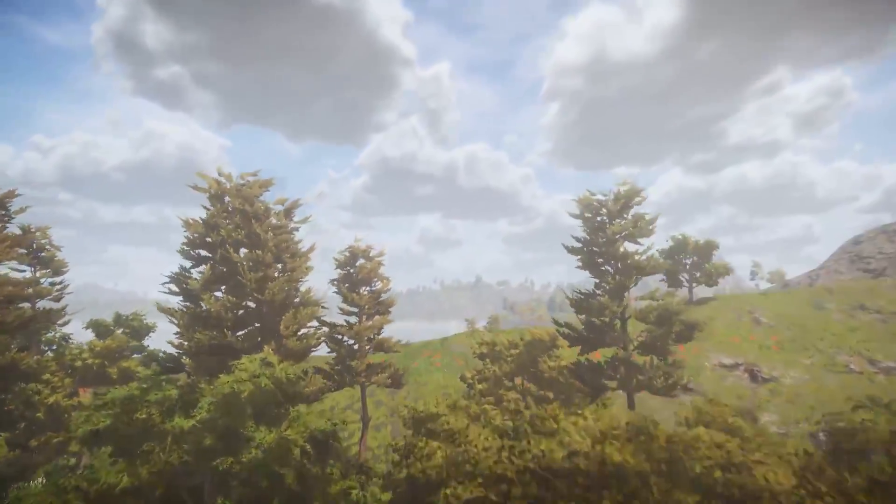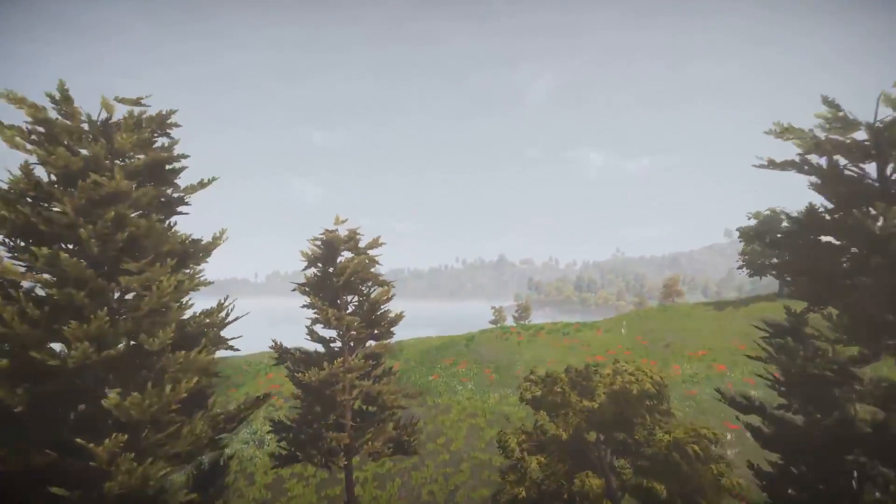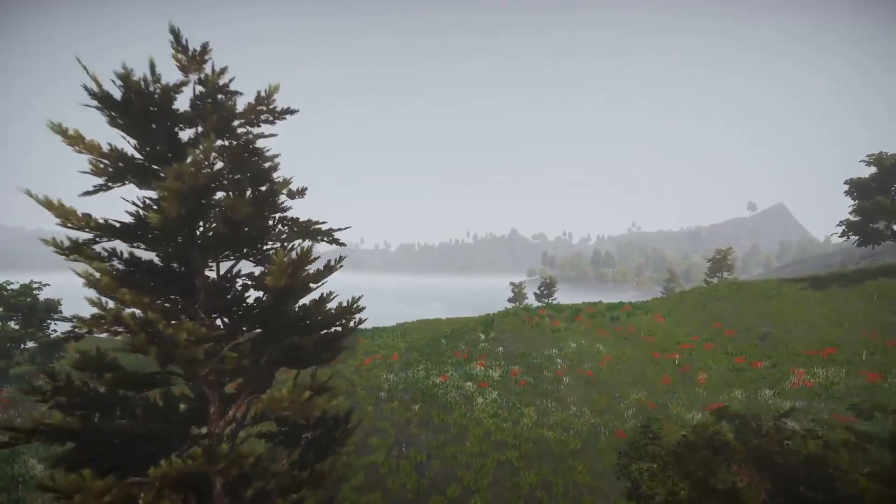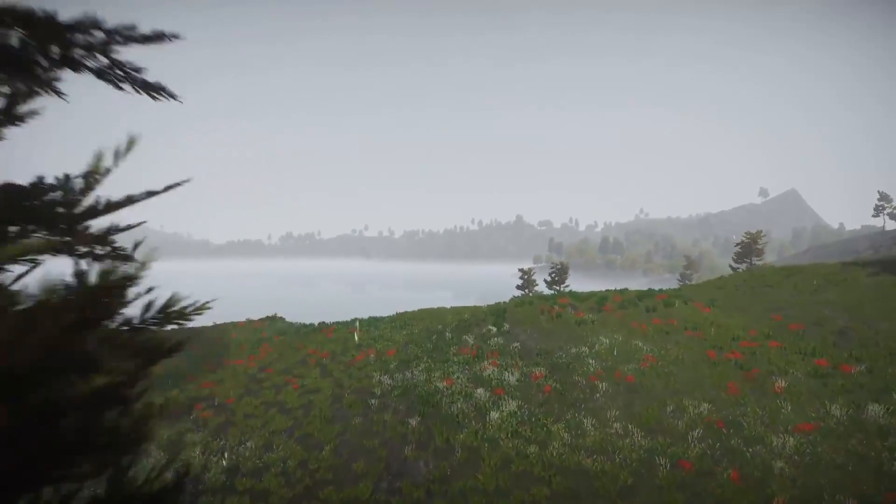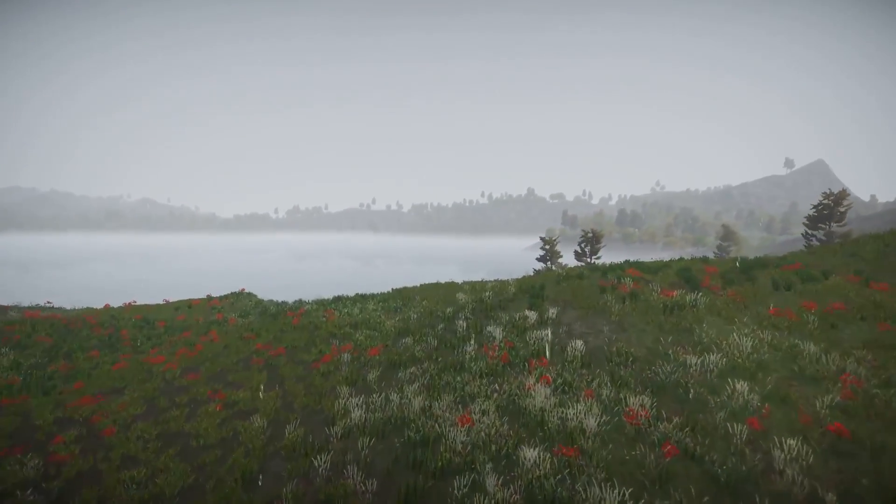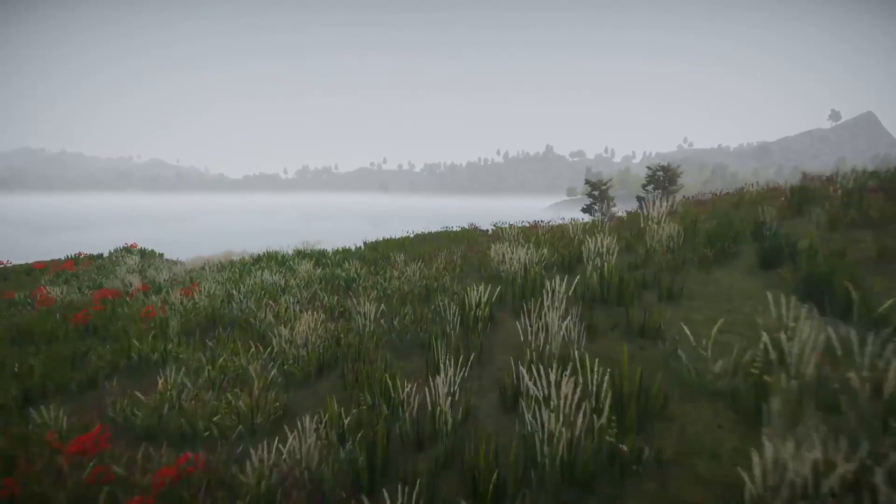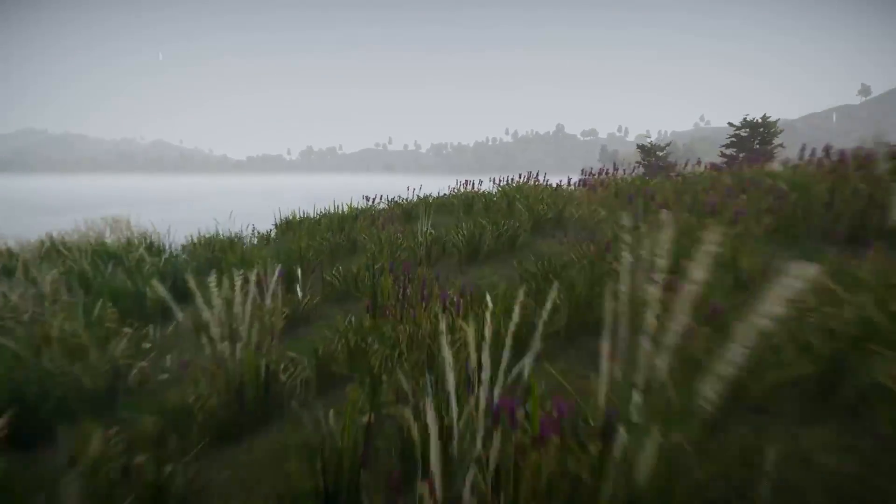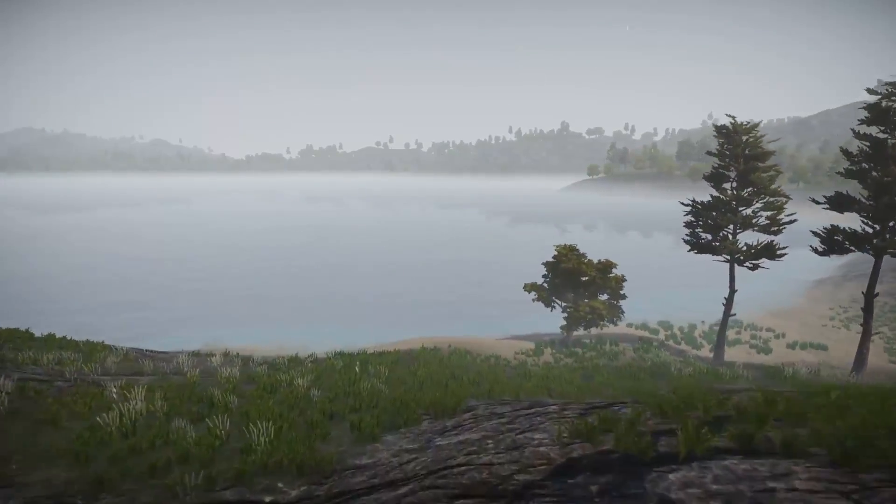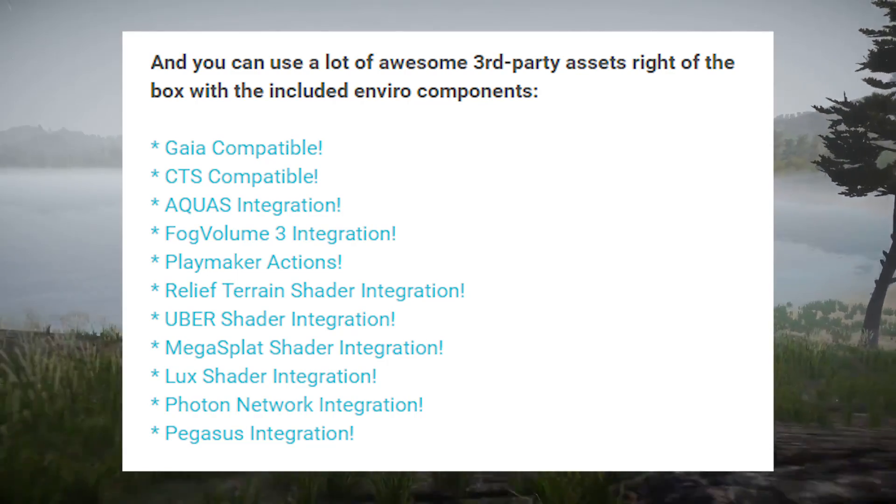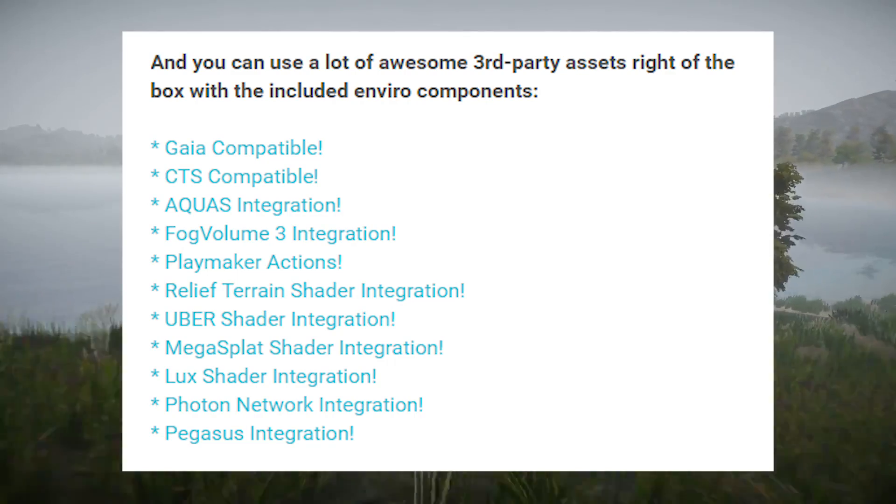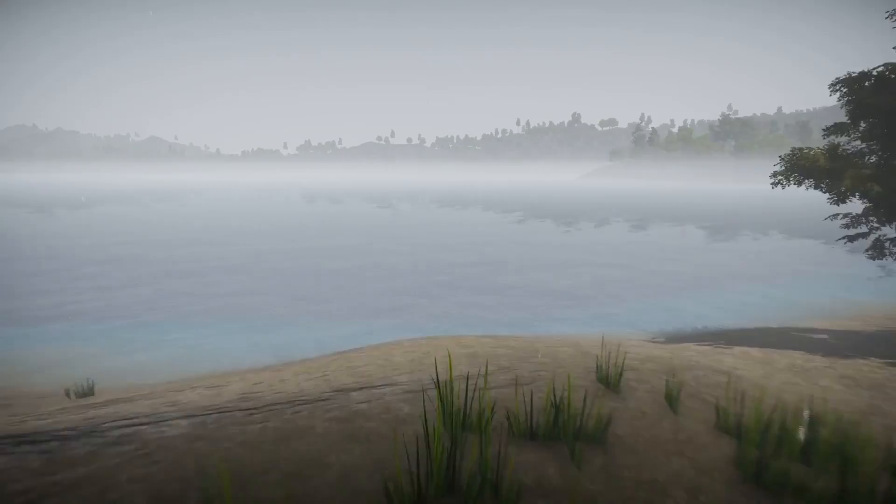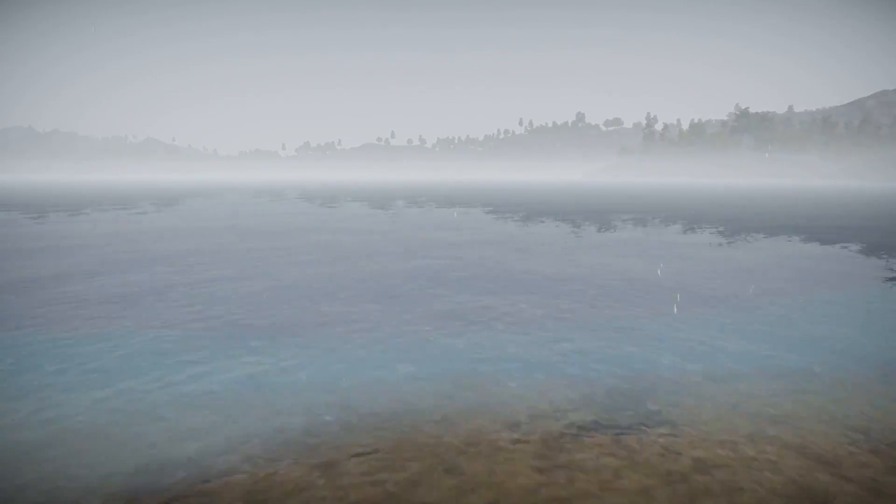One last feature that I want to bring up before moving on to the next part, where we take a look at the support of the asset, is the fact that the asset also works with many third-party assets right out of the box since it is compatible with Gaia, CTS, and many more assets that I'm going to list on the screen right now.